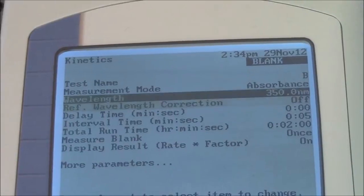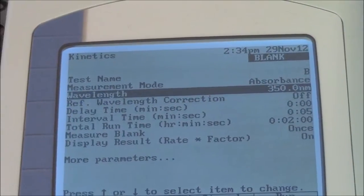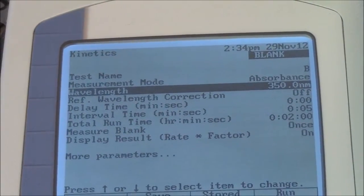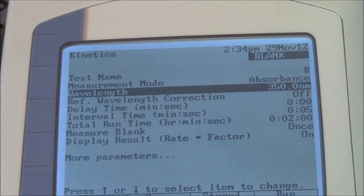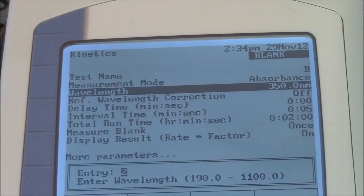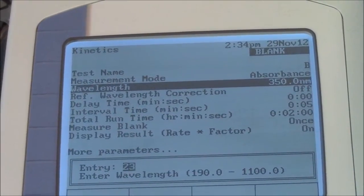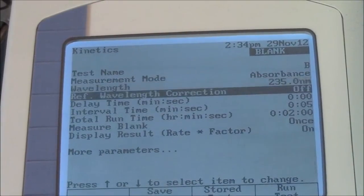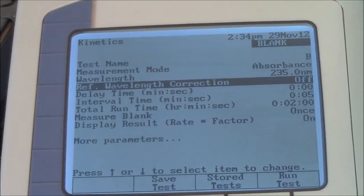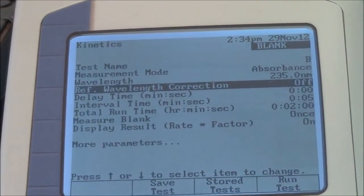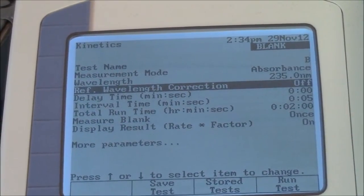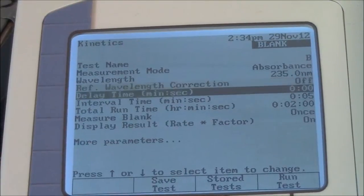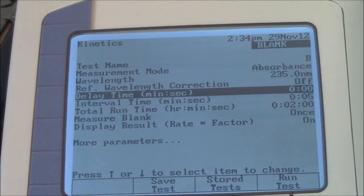I don't really want that, so I go back again. 2, 3, 5 is what I want. Reference wavelength — leave that off. Delay time — none.